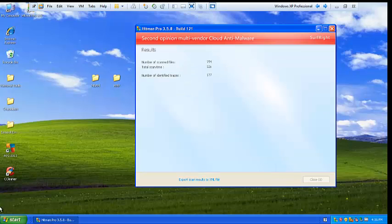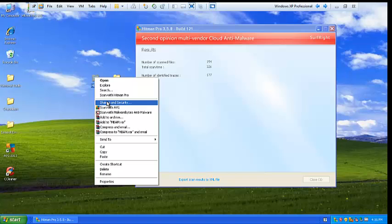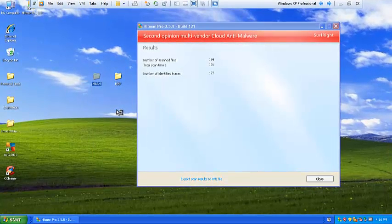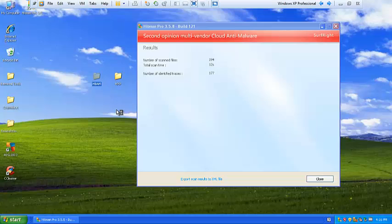Now I'm just going to start the scan with Malwarebytes. Alright, and I'll be back with the Malwarebytes scan after it's done.